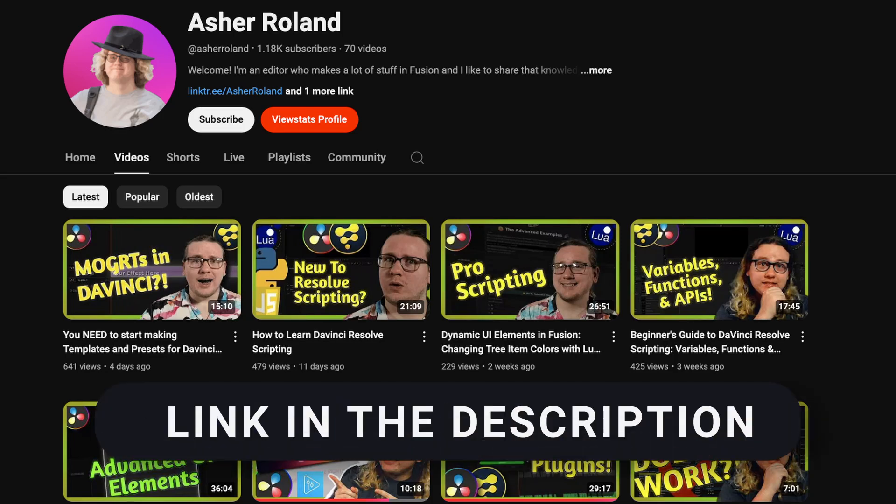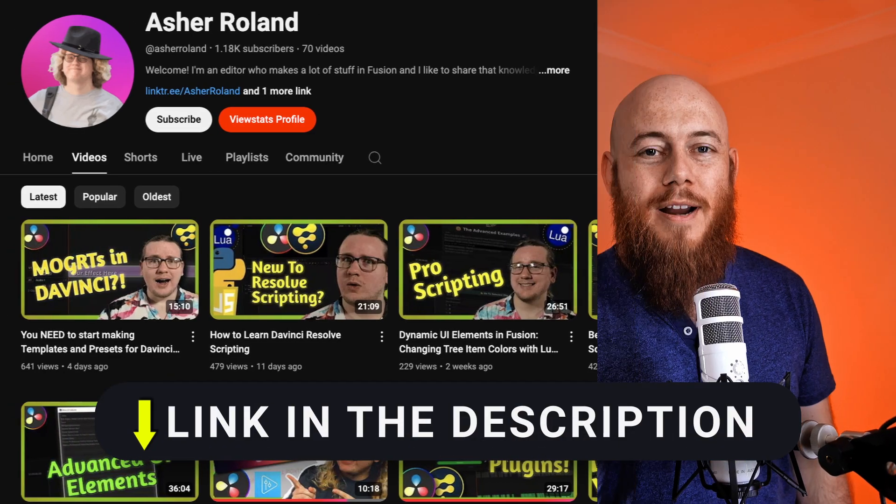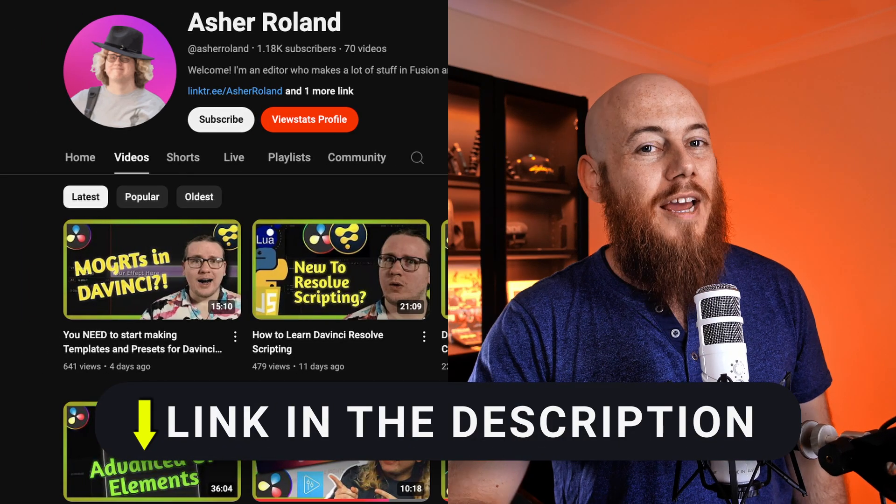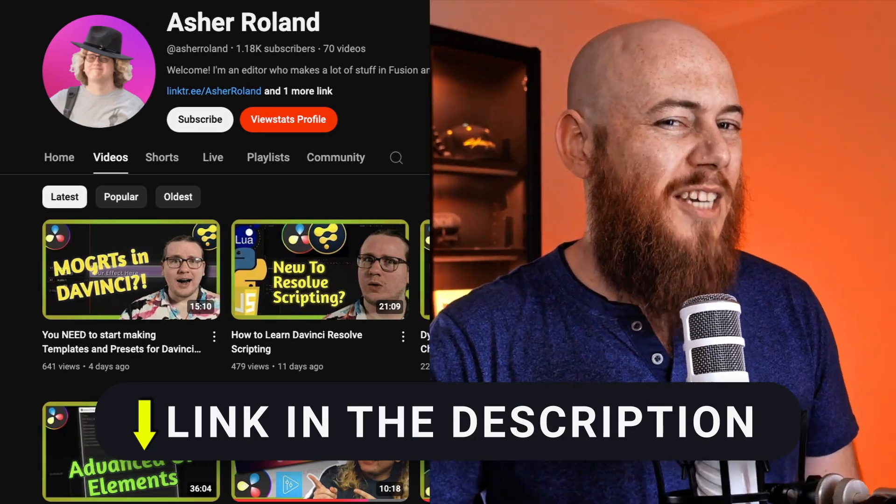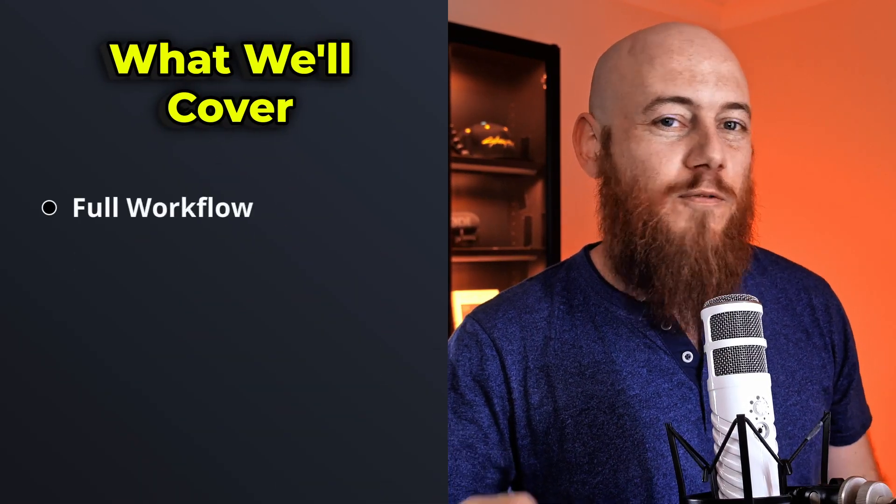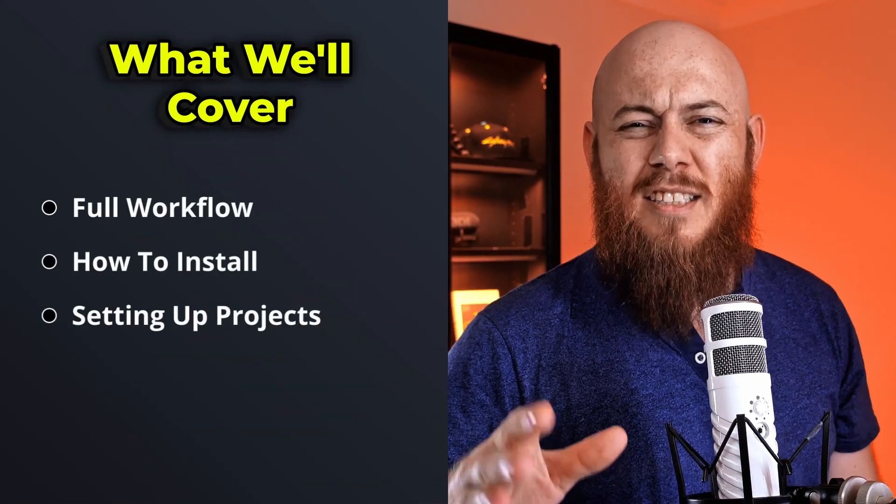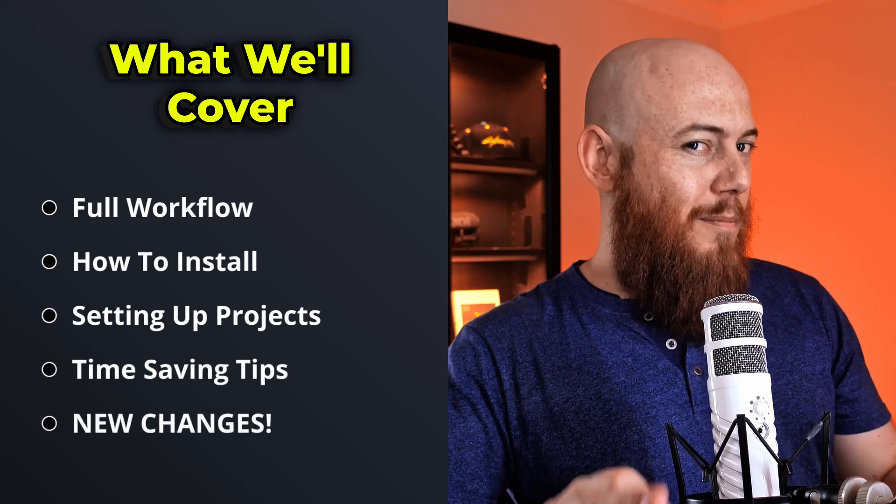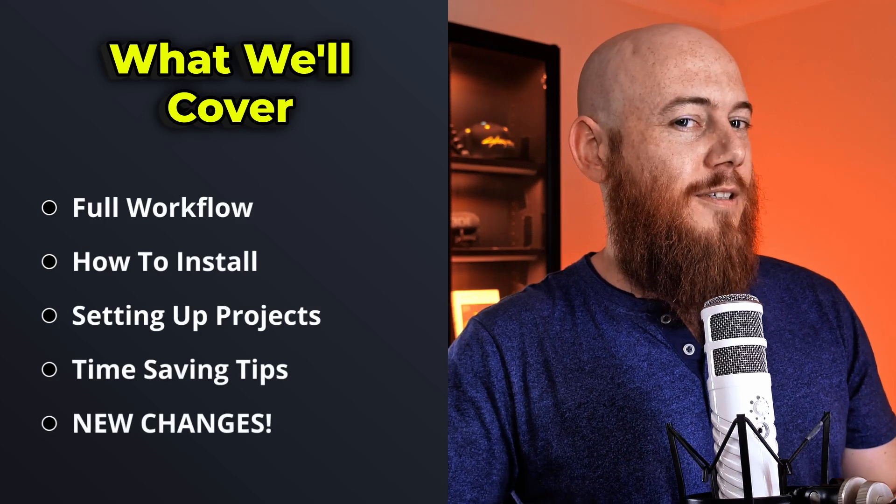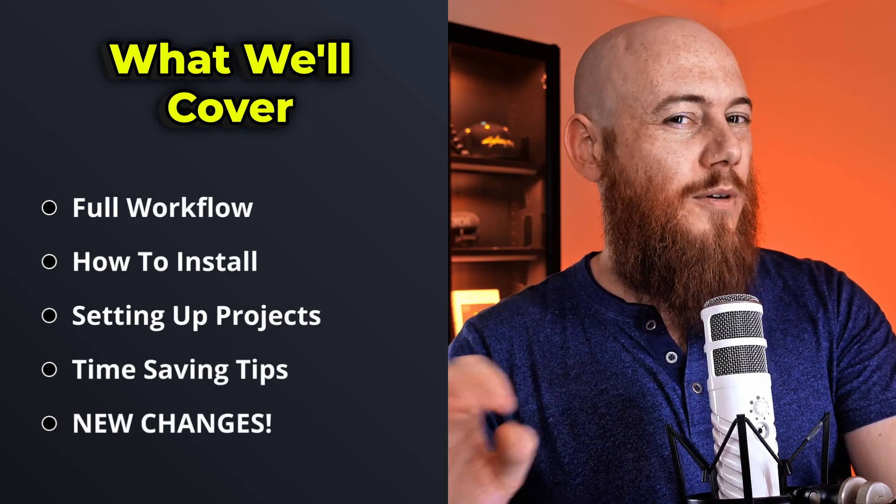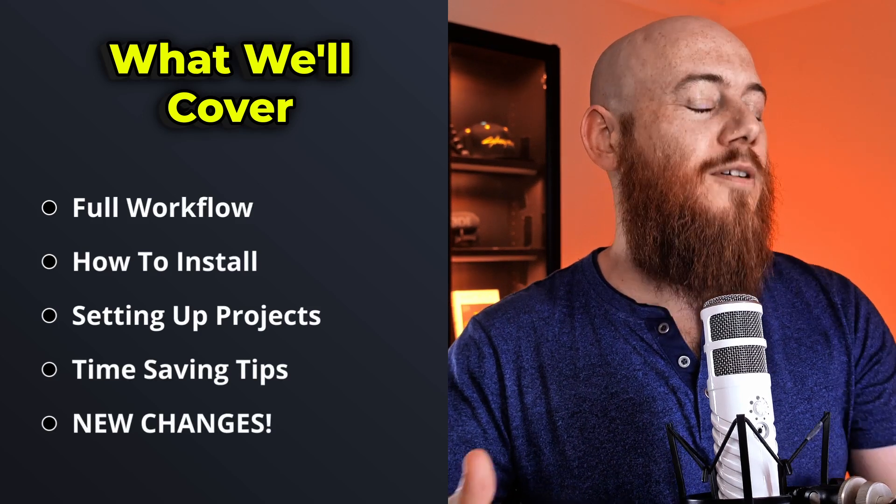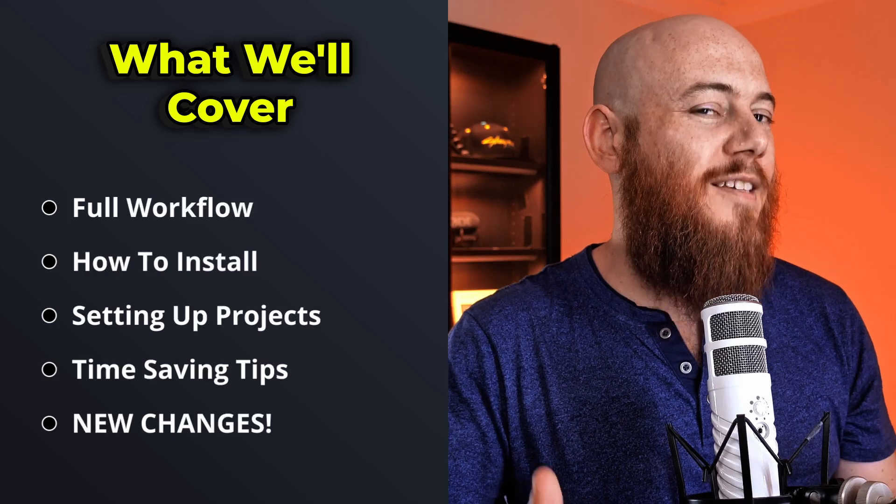We'll show you what that means later in the video. This entire update comes thanks to my awesome friend Asher Rowland and you should definitely check out his channel. In this video, we're going to be doing a full workflow tutorial from installing, setting up projects, best practices. Even if you're familiar with snap captions, really make sure you keep watching this because a lot of things have changed. Also, stick around for a surprise ending. Something big is coming. So without wasting any more of your precious time, let's get into it.